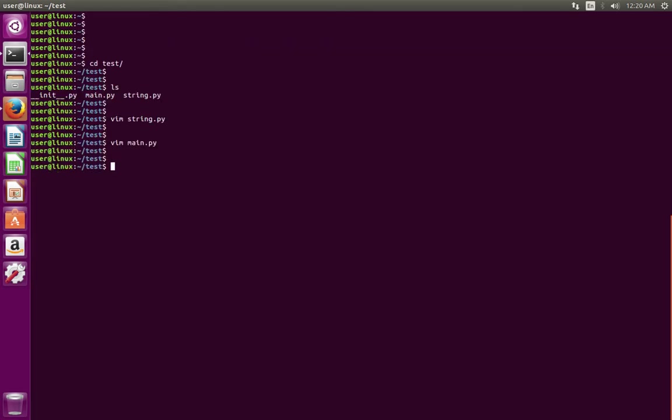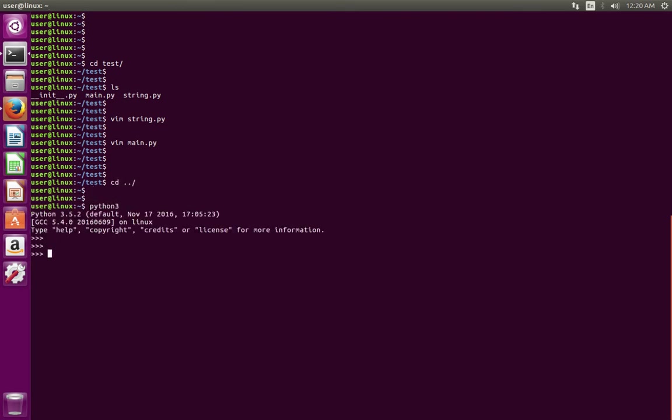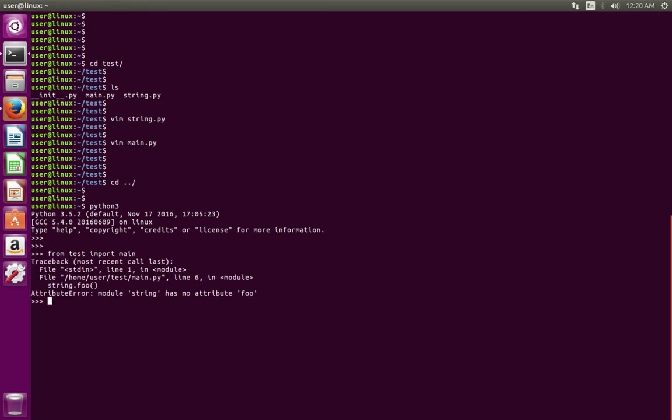Then open Python 3. I am going to import the main.py which I created. See, now I am getting attribute error: module string has no attribute foo.